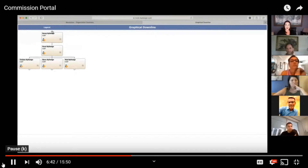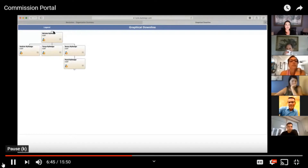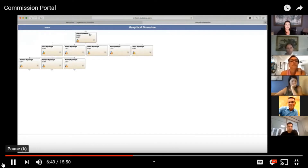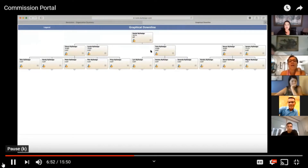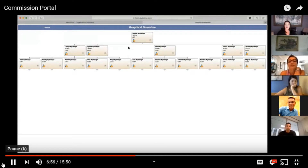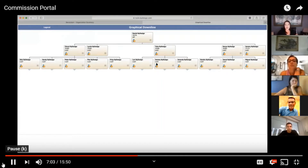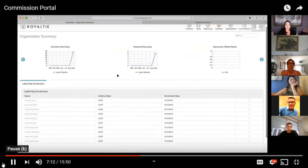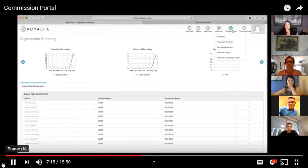You can continue to go up and see your graphical downline just by clicking all the way up. So you can see your entire tree inside of this section, along with the legend. If you have a large downline, you can scroll left and right and really check out all the details for your affiliates and customers. These are the possibilities inside of your organization summary, where you can see your latest rep enrollments.